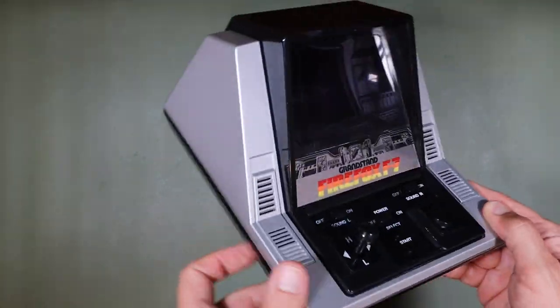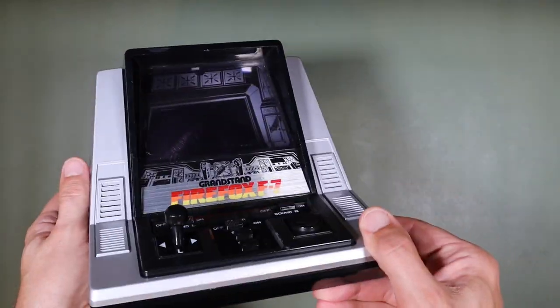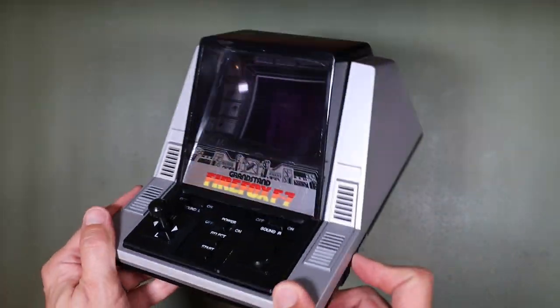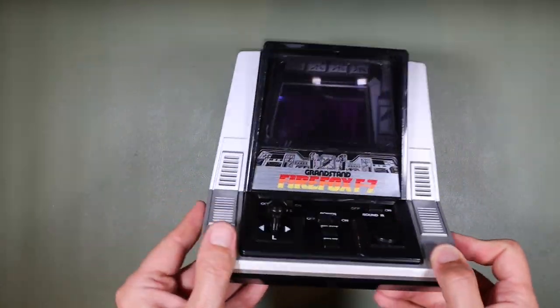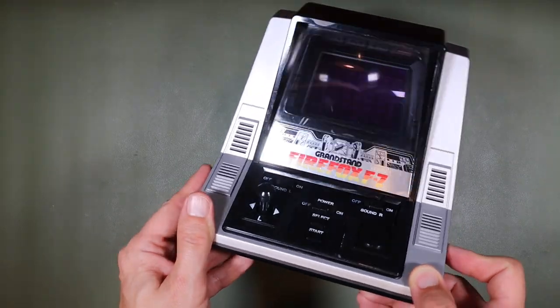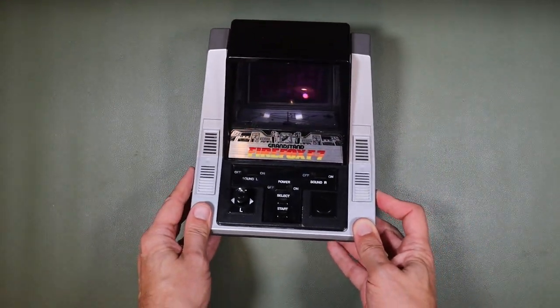In today's RetroTek Repair, we're going to be trying to fix this retro tabletop game that the previous owner couldn't repair.